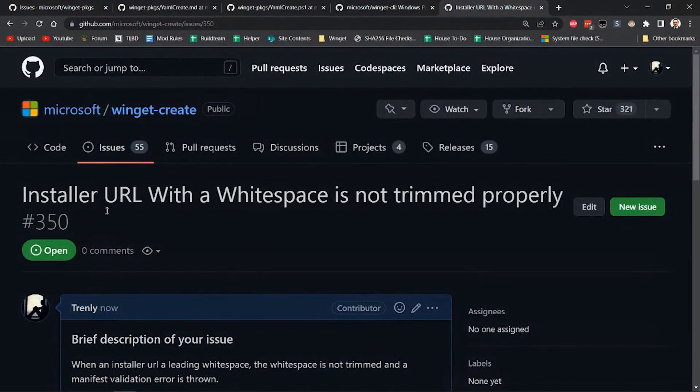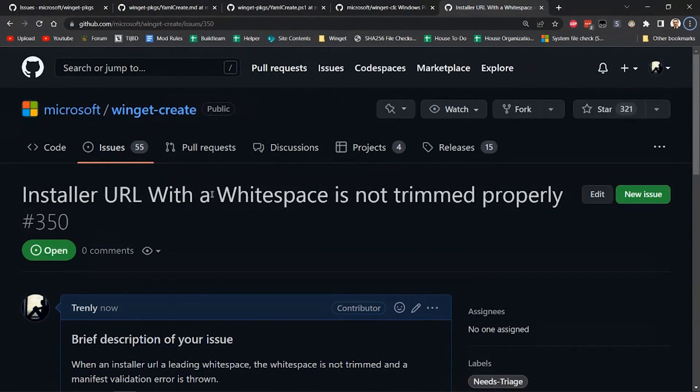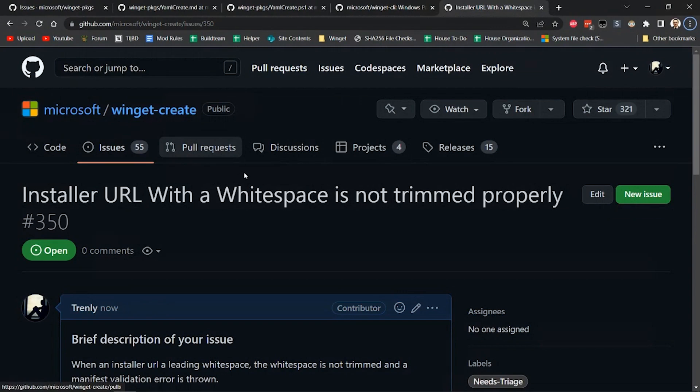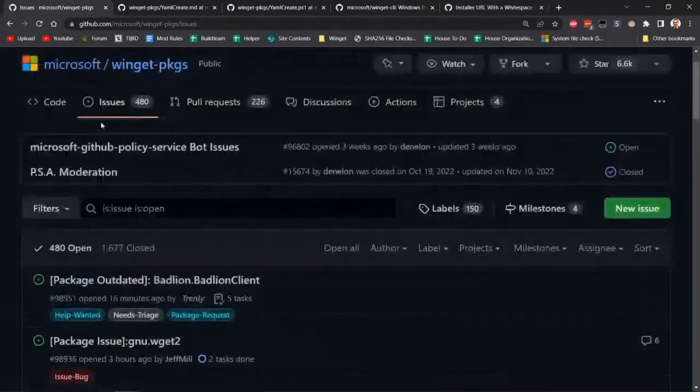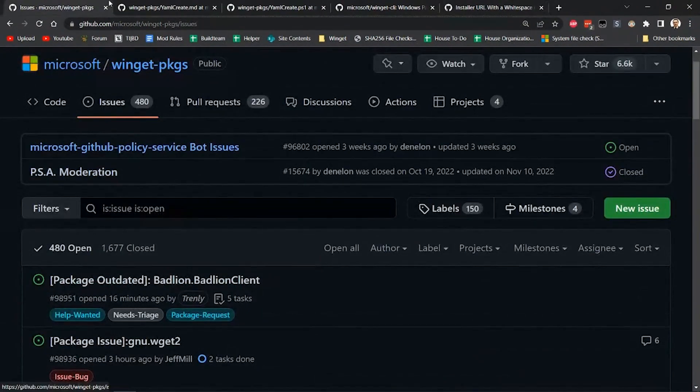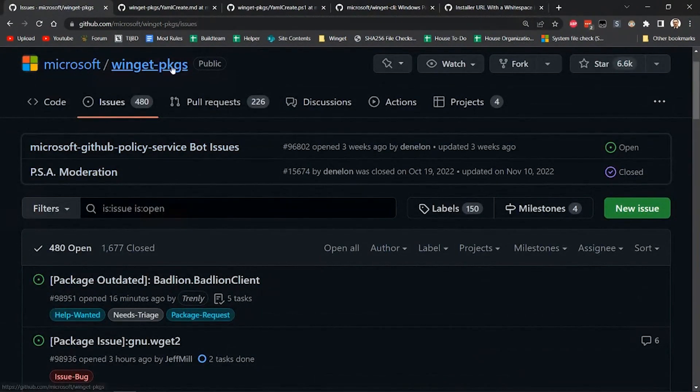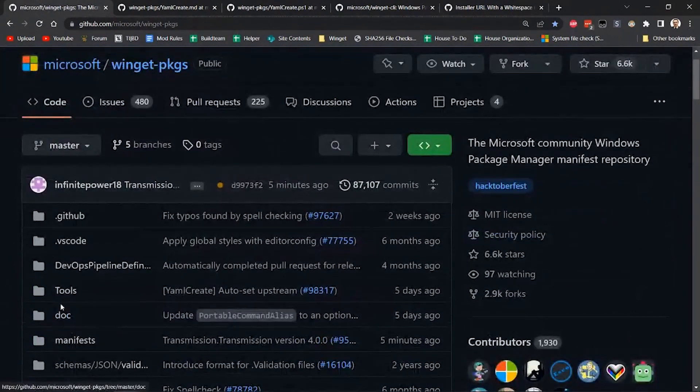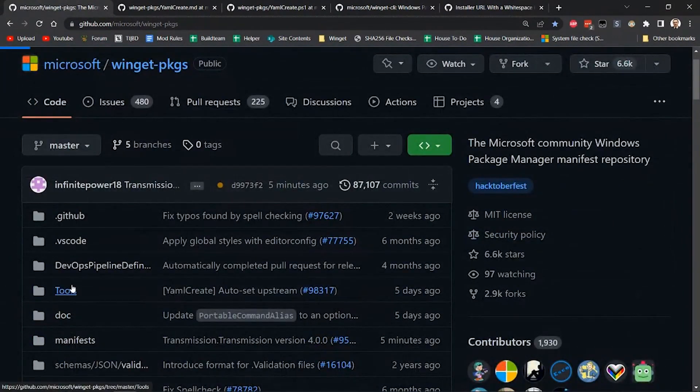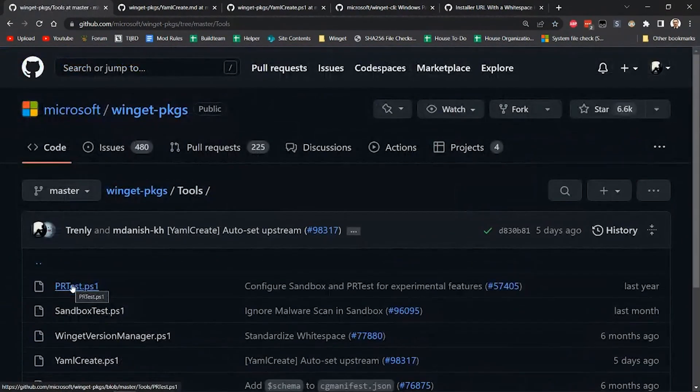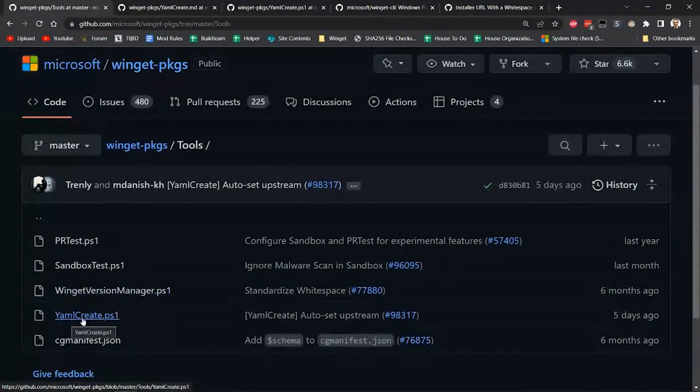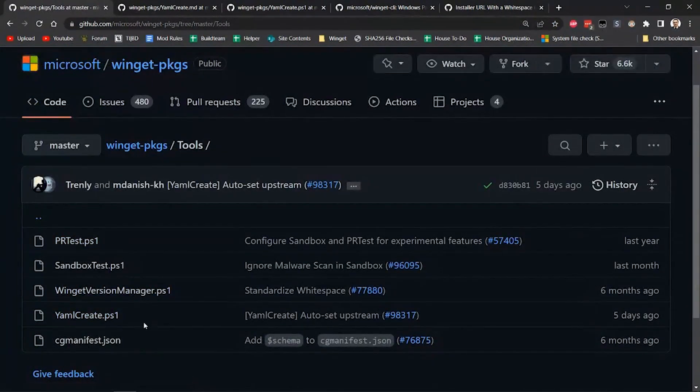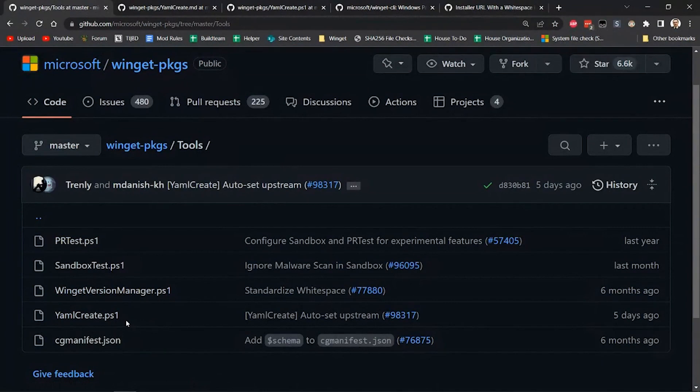And so the other tool, you know, since that threw an error, there's actually another tool that's out there. There's lots of different tools that you can use to create manifests. The one I like to use is called YamlCreate. And it's actually over here in the Winget packages repository. And it's in the tools folder. So if we go into the tools folder, it's just a PowerShell script. And so we can run that in PowerShell.